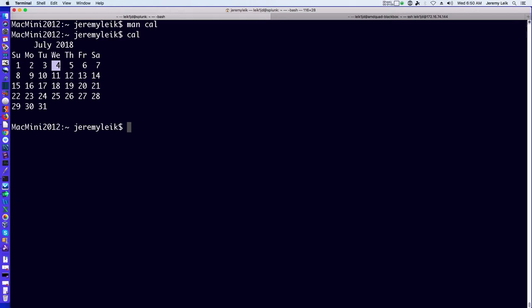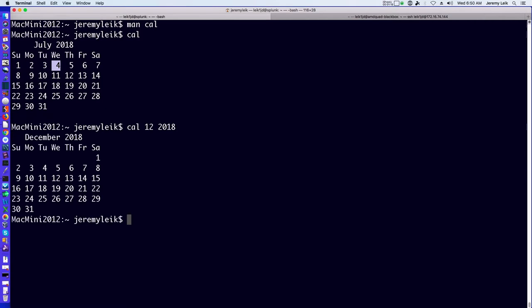If we want to find out what day of the week Christmas falls on, we can type cal 12 2018 and it will give us the calendar for December 2018. We can see that Christmas falls on a Tuesday.